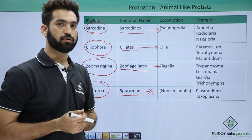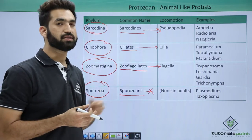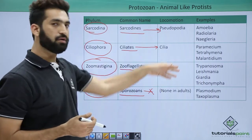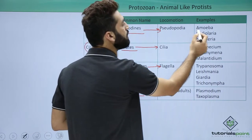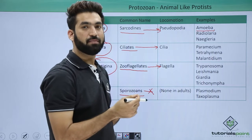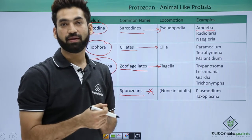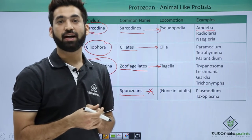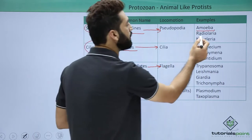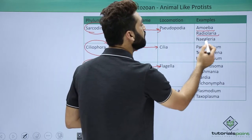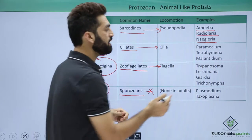The mode of locomotion and life cycles are important concepts in zoology. You should know about their examples. Some of the sarcodines include Amoeba — one particular name you should know is Entamoeba histolytica, which is the major cause of amoebic dysentery. You also have Radiolaria and Naegleria apart from that.